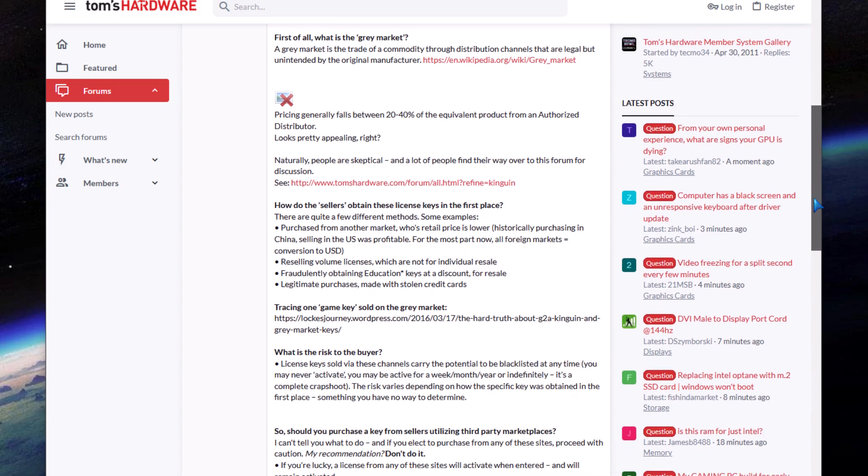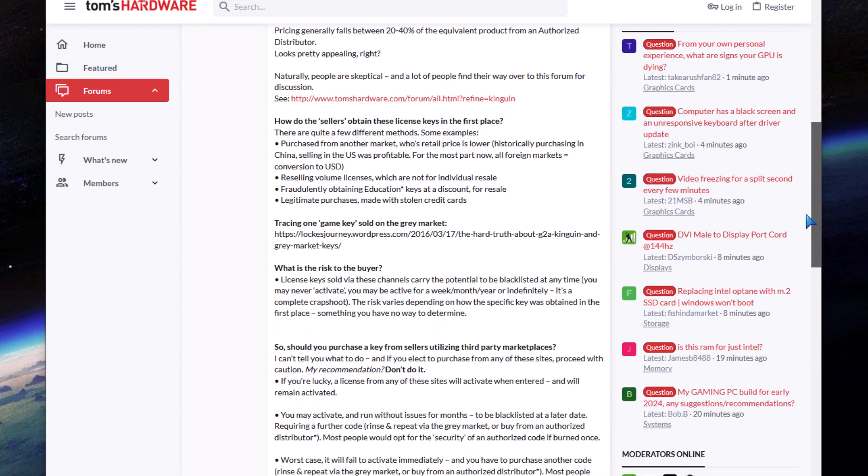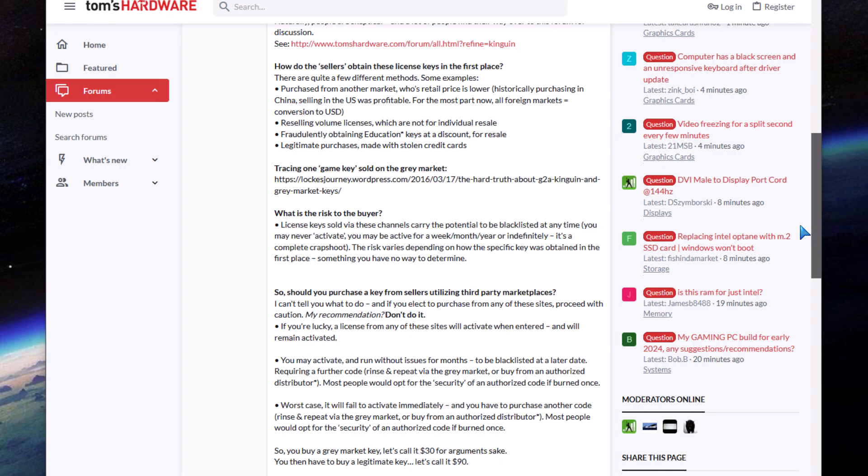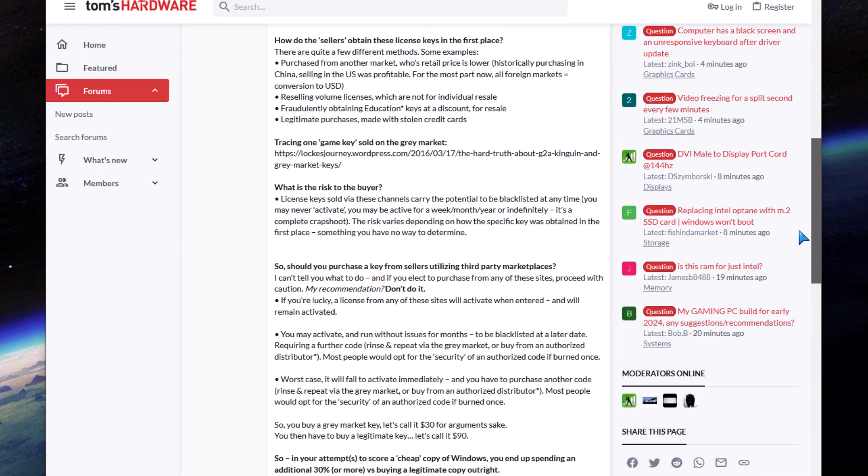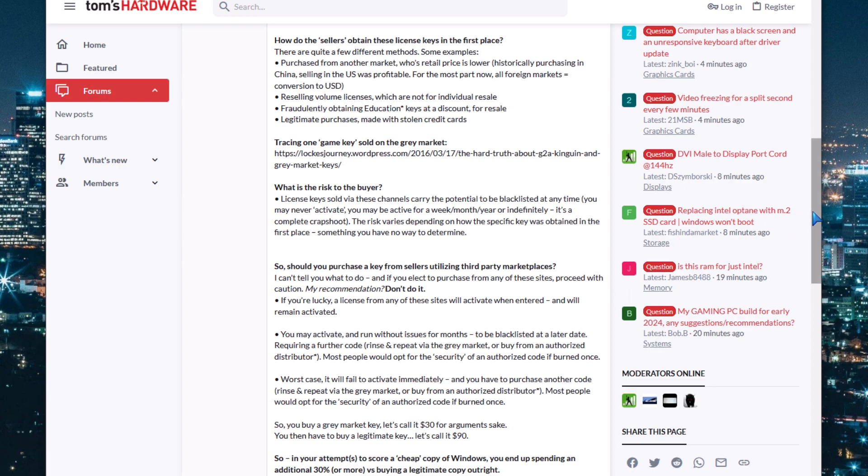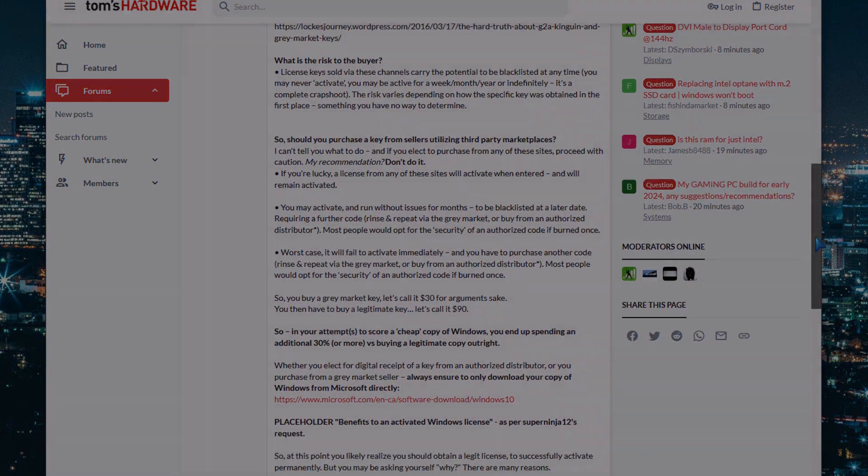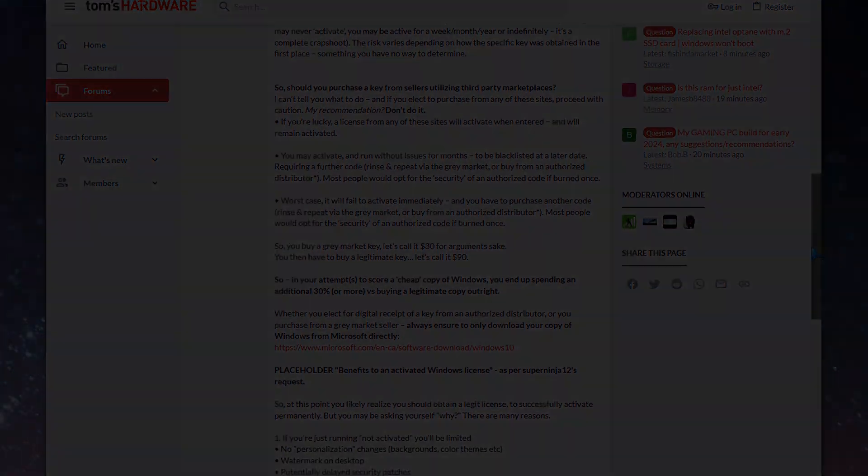This may activate Windows temporarily, but once you connect to the internet, Windows will recognize the key has already been used. More importantly, since the key is not purchased through Microsoft, Microsoft is not going to assist you if there's any problem. You can research more about the risks of these gray market retailers online, but I'm going to show you how to get it directly from Microsoft.